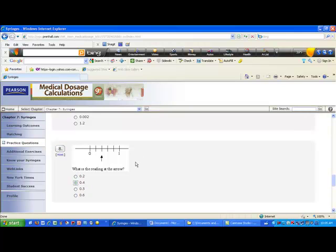What about number eight? The syringe has readings between zero and one, with an arrow pointing to a position. It's one unit from zero to one, divided into five segments, so each tick mark is two tenths more than the previous. The positions are 0.2, 0.4, 0.6, 0.8, and one. The reading at the arrow is 0.4.